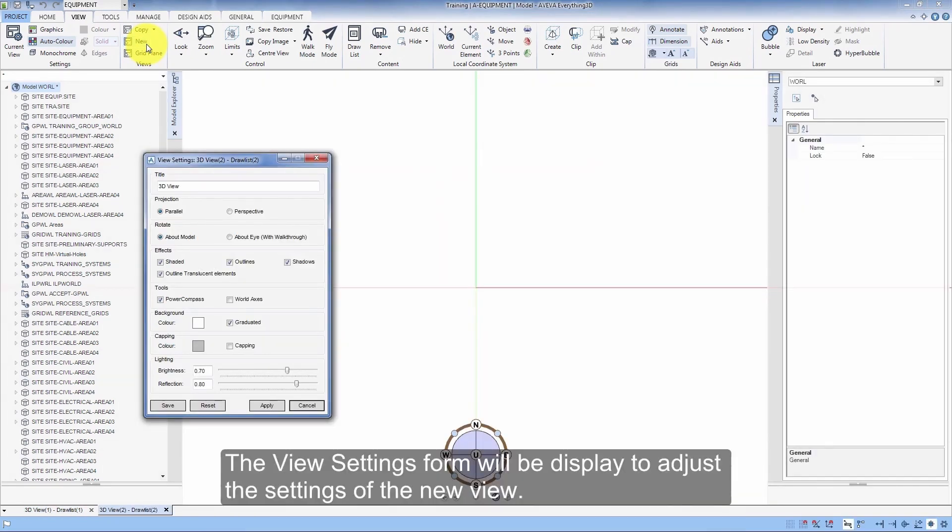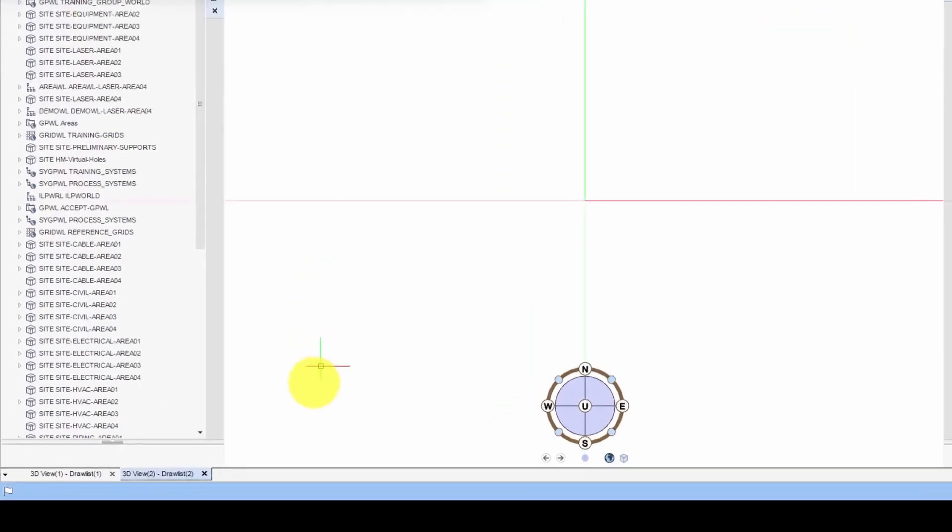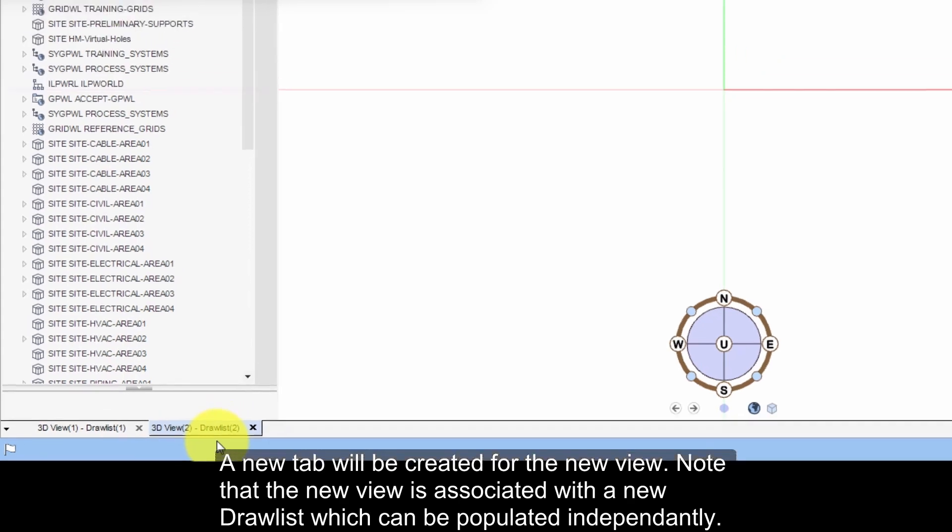The View Settings form will be displayed to adjust the settings of the new view. A new tab will be created for the new view. Note that the new view is associated with a new drawlist, which can be populated independently.